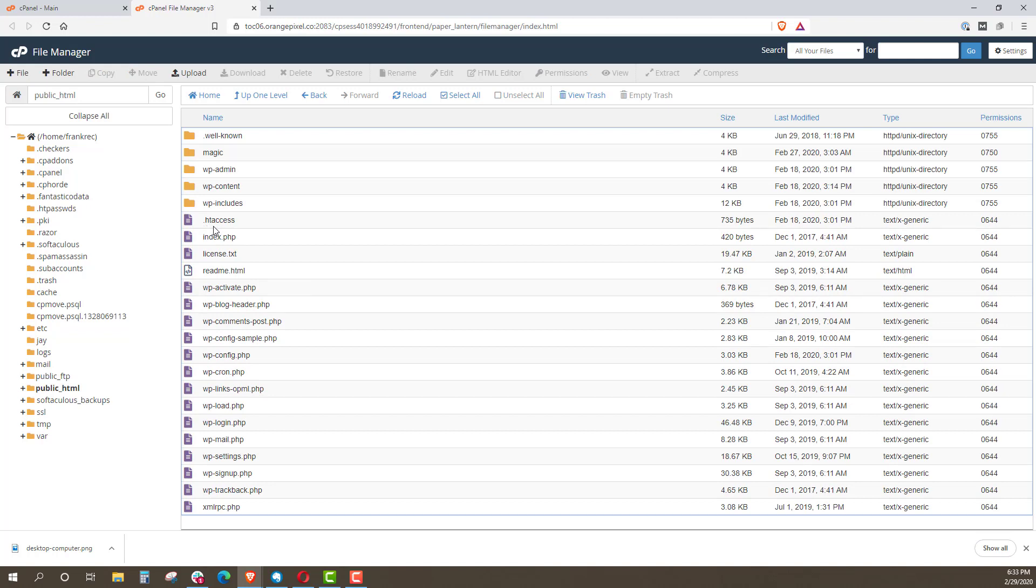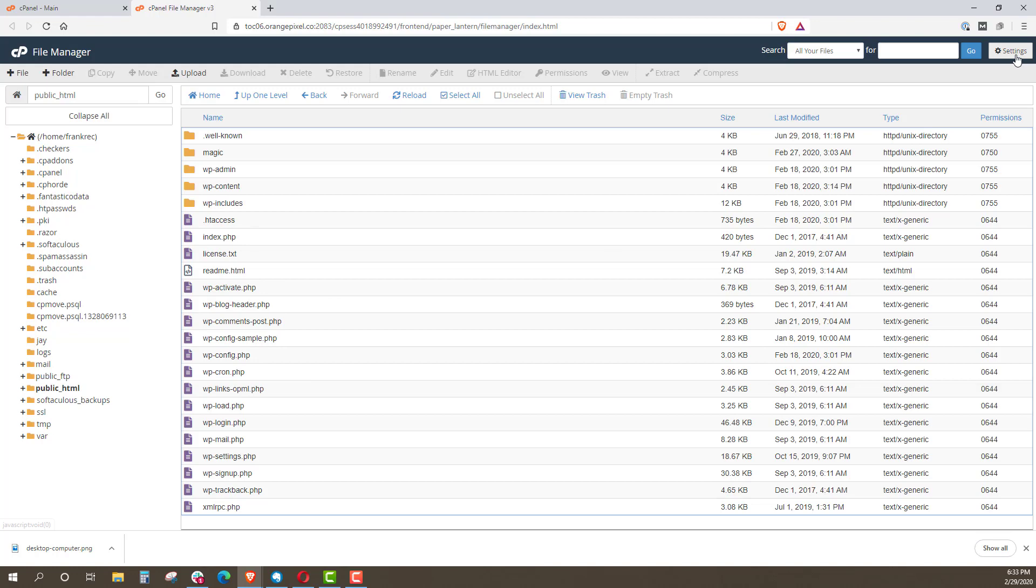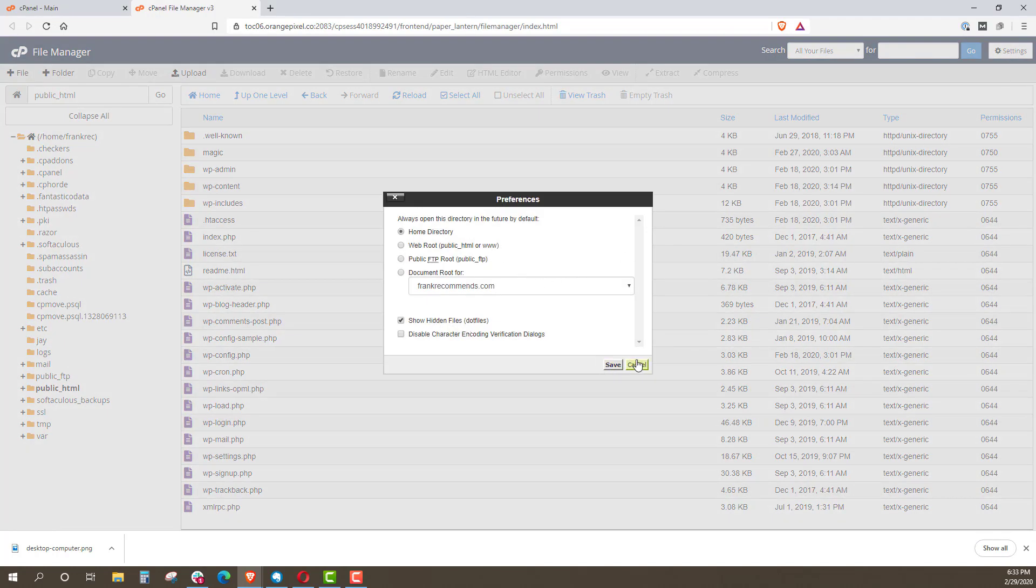This is the .htaccess file. If you do not see this, either you do not have one or it's hidden. A dot file means it's a hidden file. If that's your case, then you'll want to come up here to settings and click show hidden files and click save and it will show that file for you. If it doesn't, then you can create a text file and add that, name it that way as well.